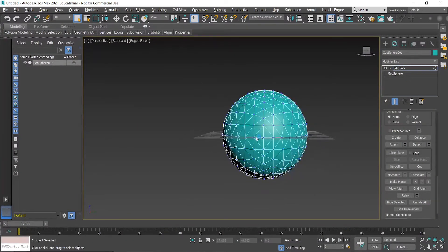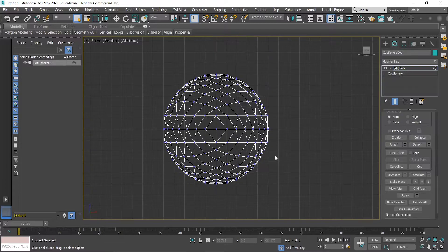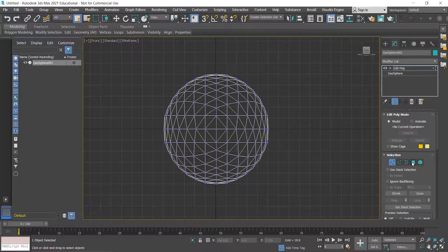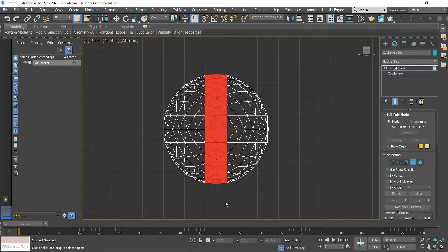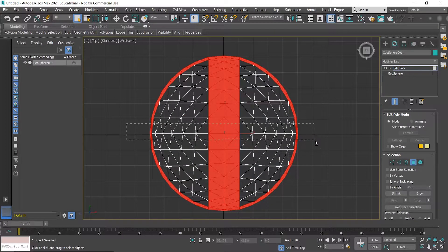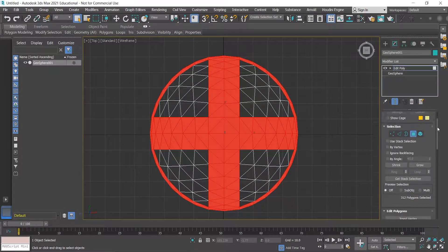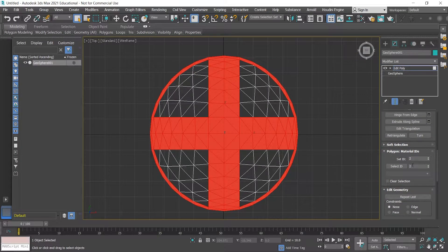Press P to go back to perspective view and you can see we have straight lines there — awesome. I'll go back into the front view, switch to polygon mode, and press number 4 on the keyboard as a shortcut. I'll select these polygons, hold down Control to add to selection, then switch to the top view and grab those ones there. Because I'm going to be adding materials later, I'll scroll down and change the material ID to 1.